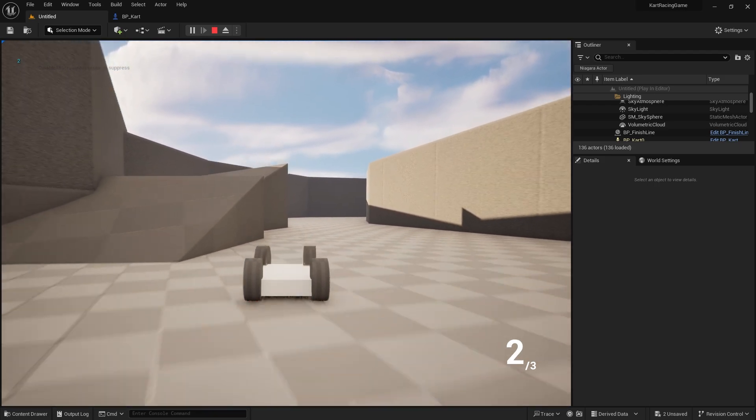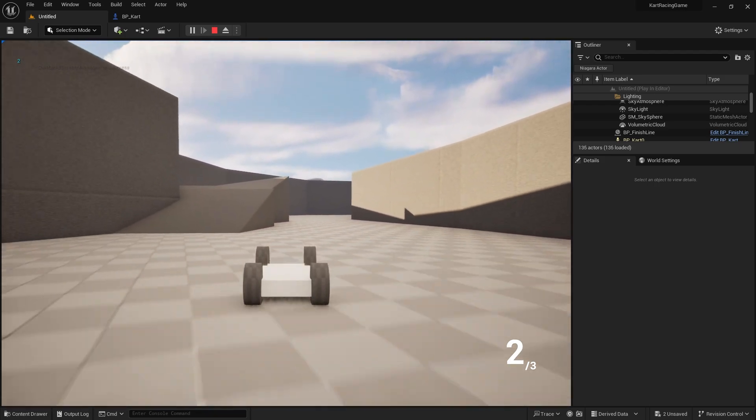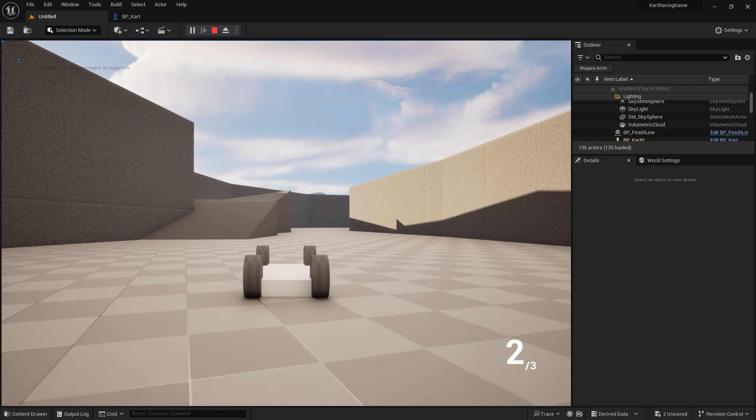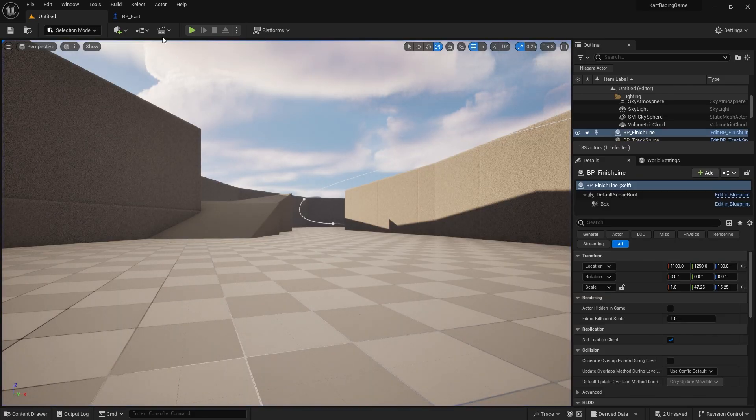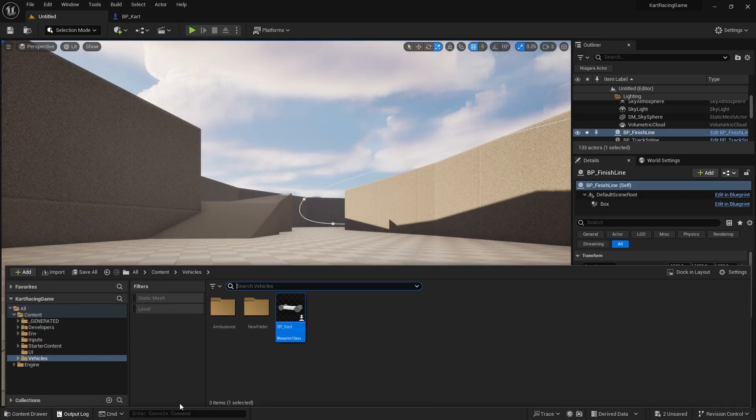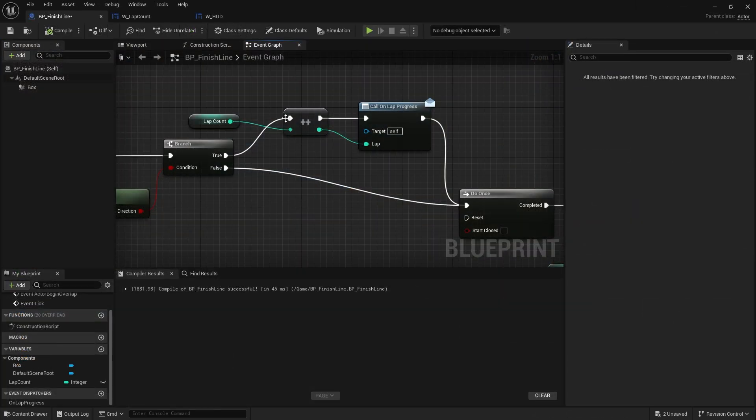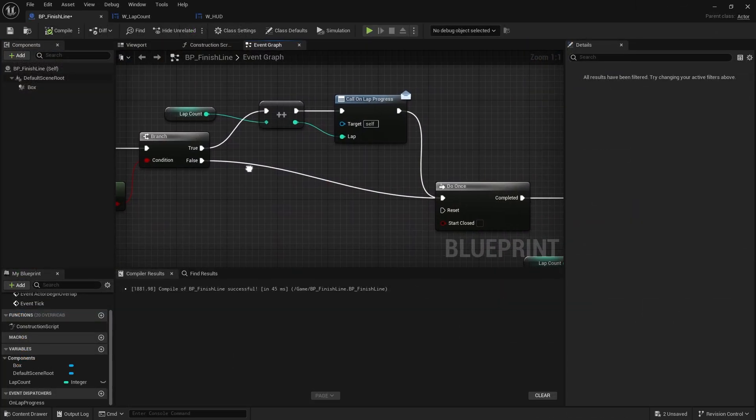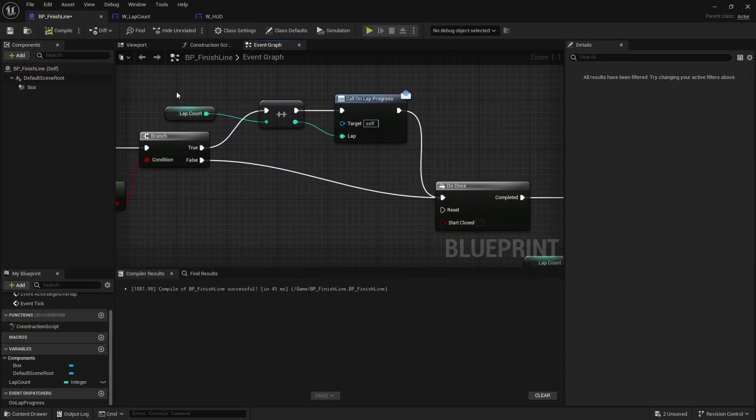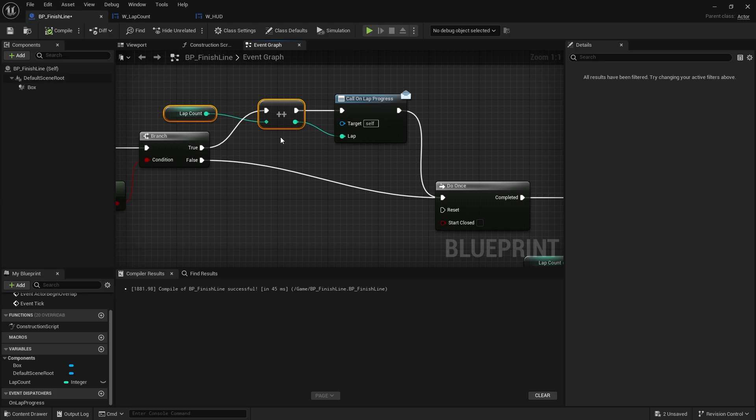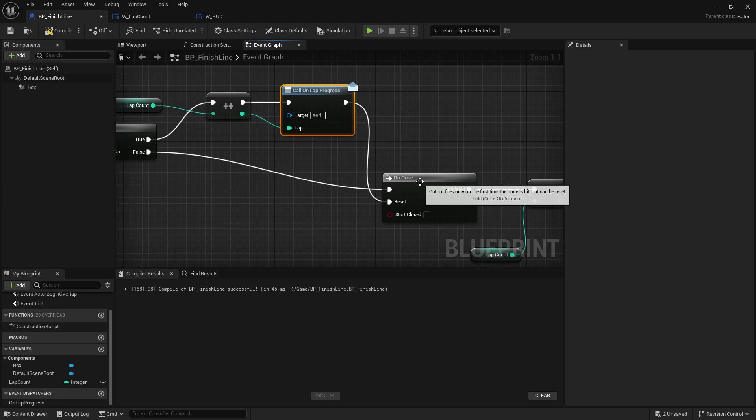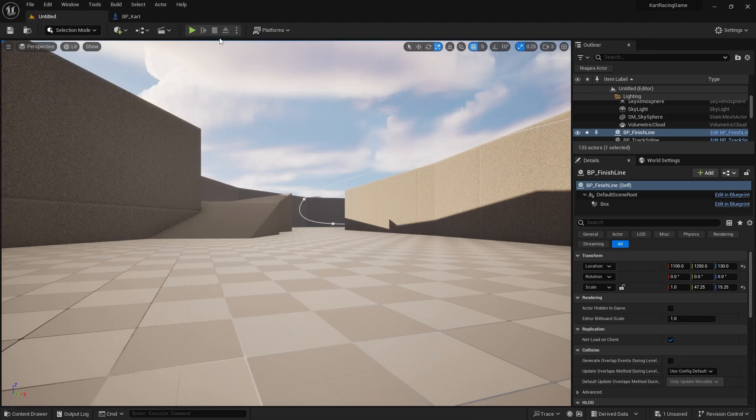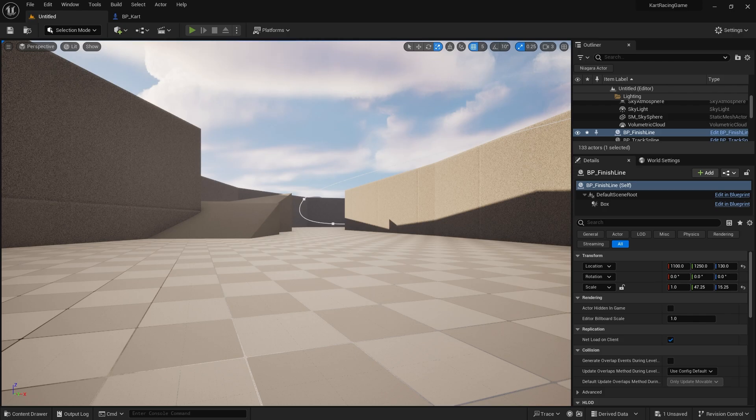So at the moment our lap count isn't allowing us to go above two, so let's take a look at our finish line code and see what's going on. So here's the issue. In the finish line code we've got our lap count incrementing, no problem, calling no problem, but then it's going into the do once. I accidentally put in do once, but we're going to reset. That's my error, so we'll put it back in and play the game again.